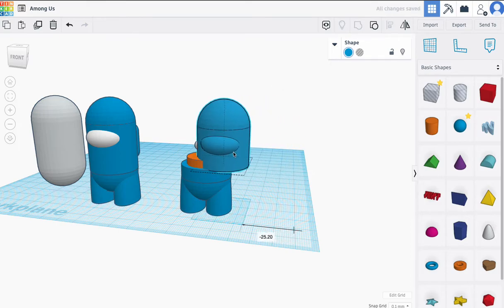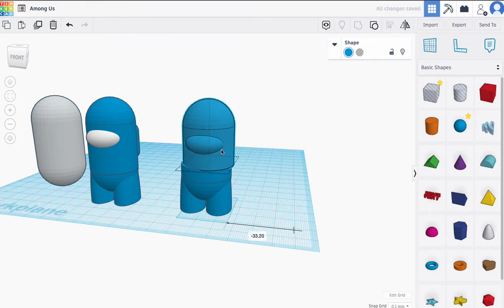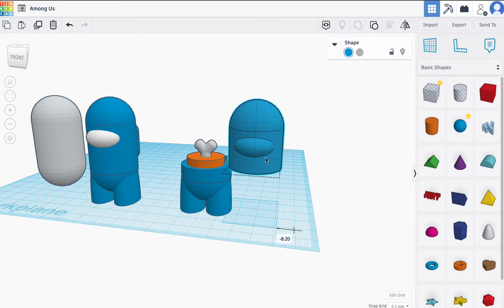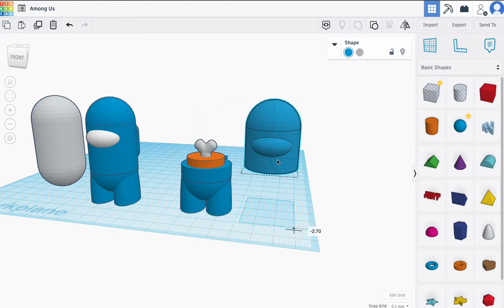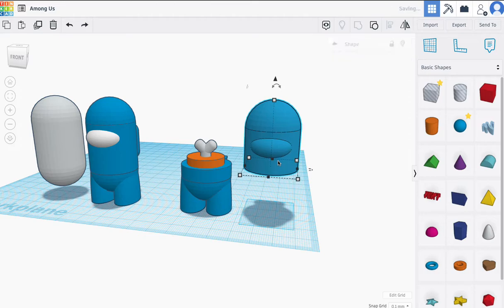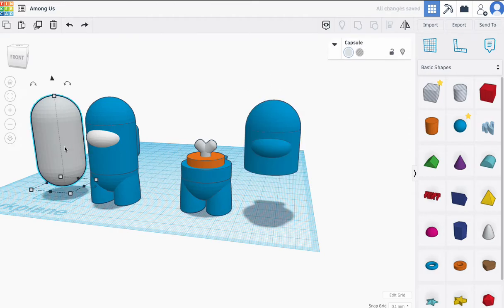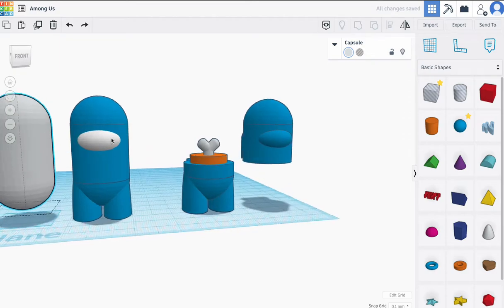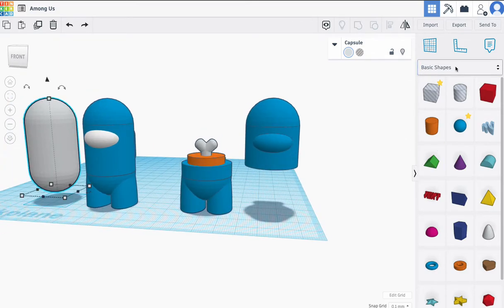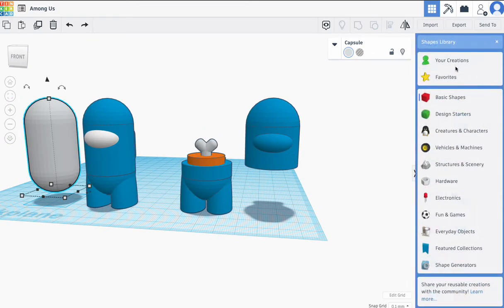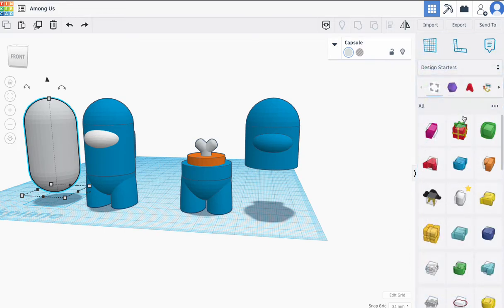I'm going to use the shift button and drag it over here. That's how it's supposed to go. It has to be done a certain way, otherwise it will not fit. So let me just move that back. Alright, let's get started. We're going to be using this pill, which can be found not in basic shapes, but in design starters.